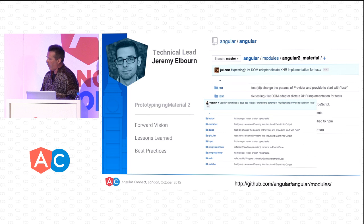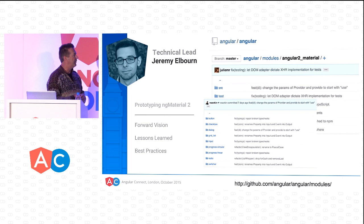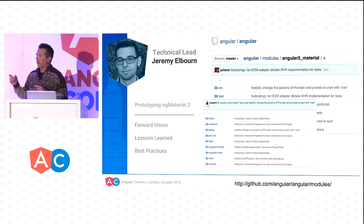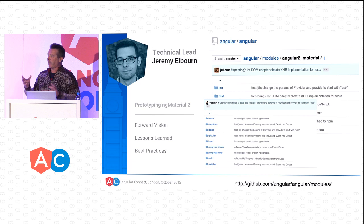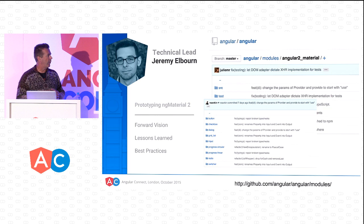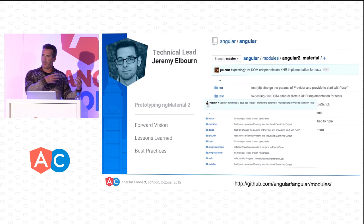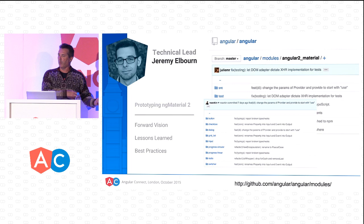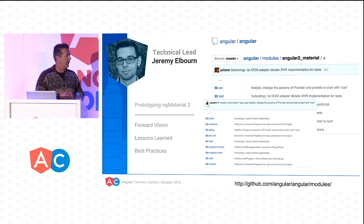Jeremy has been working very hard not only on Angular Material 1 but also taking first looks at creating our Angular Material 2 components to be used with Angular 2. This is still a work in progress. We have lessons to learn and best practices to carry over from what we've learned in Angular Material 1, and we'll move that to our Angular Material 2 implementations. You can see this already online if you want to take a preview.